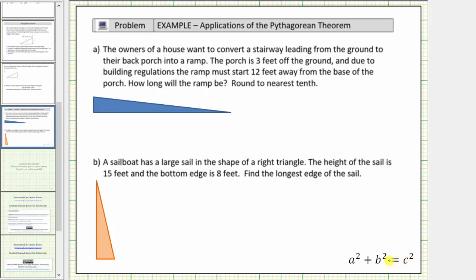Looking at the first example, the owners of a house want to convert a stairway leading from the ground to their back porch into a ramp. The porch is three feet off the ground, and due to building regulations, the ramp must start twelve feet away from the base of the porch. How long will the ramp be? Round to the nearest tenth.